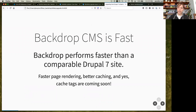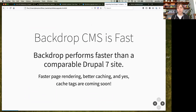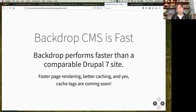Backdrop is fast. It performs a lot faster than a comparable Drupal 7 site running some subset of those modules. Backdrop still renders pages a lot faster, which comes from a complete rewrite of the page rendering system using our layout system. Better caching in general, and cache tags — the same system that Drupal 8 has — are coming to a future release of Backdrop as well.